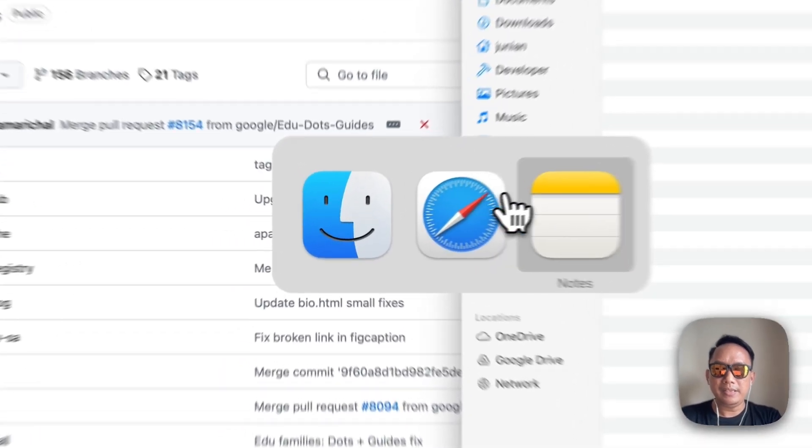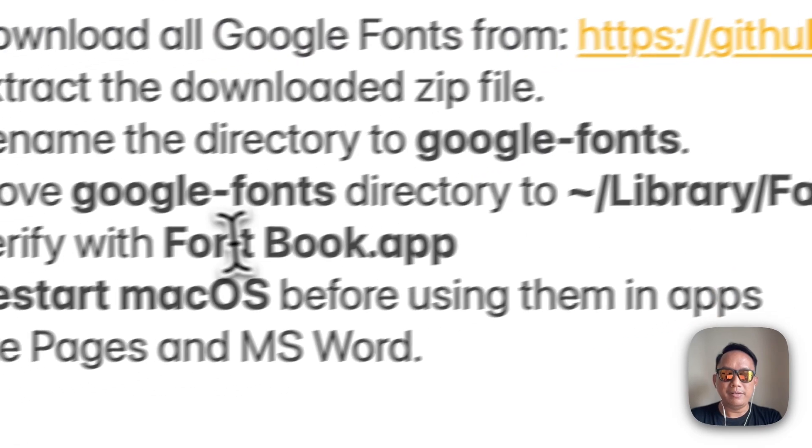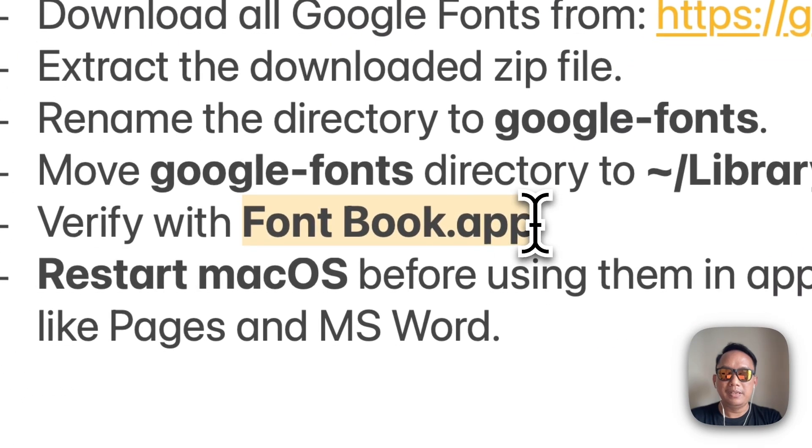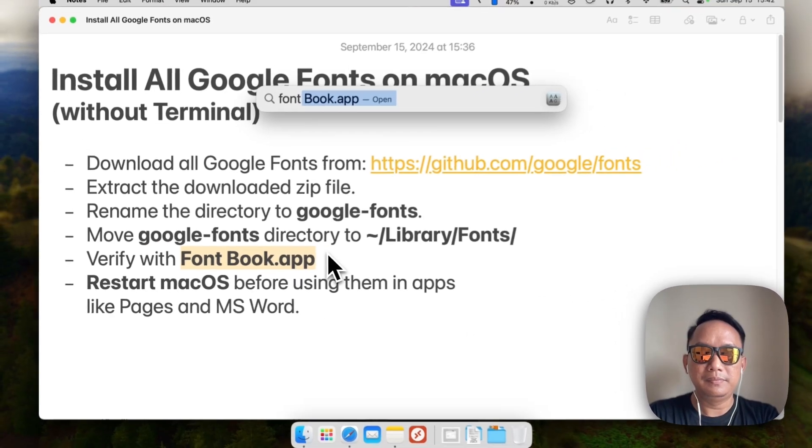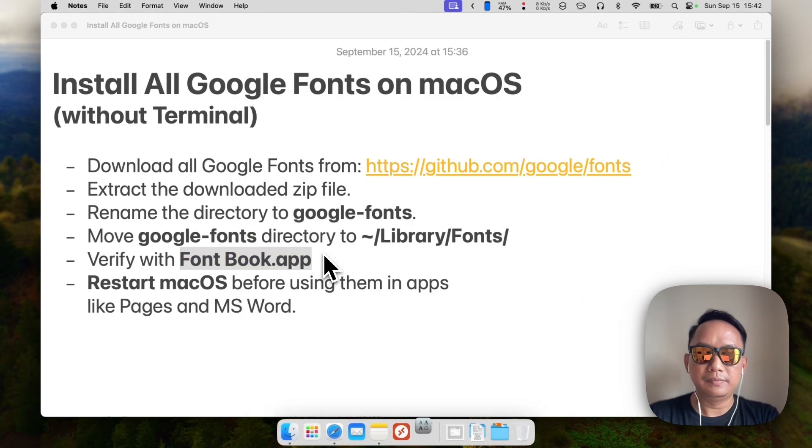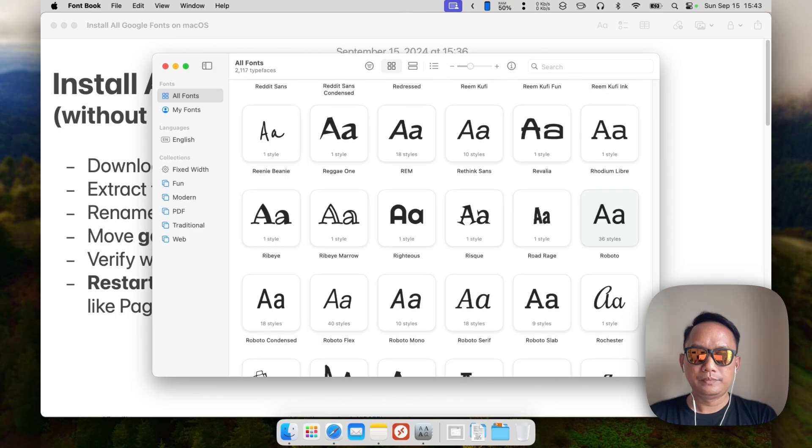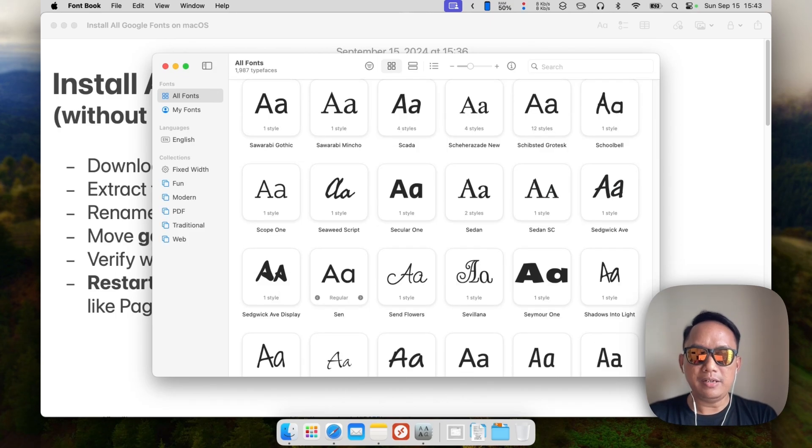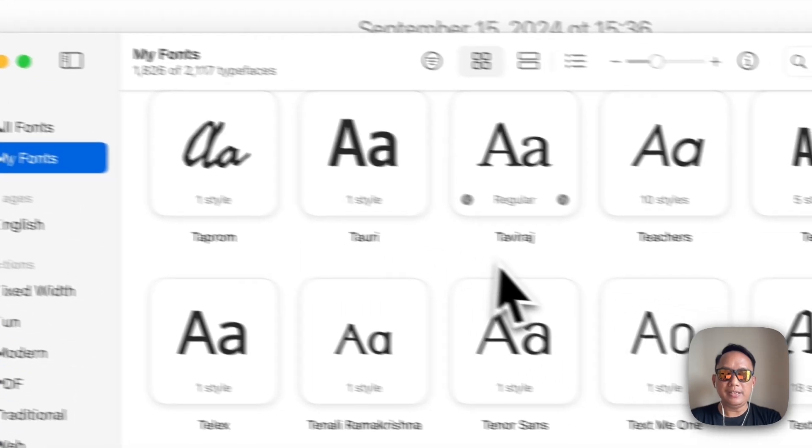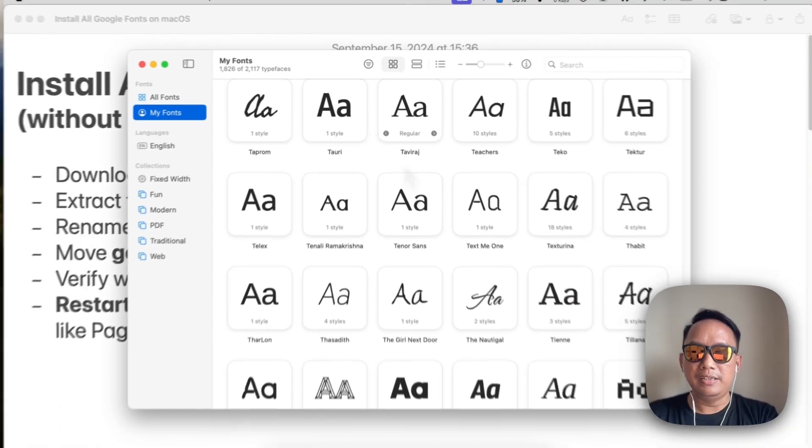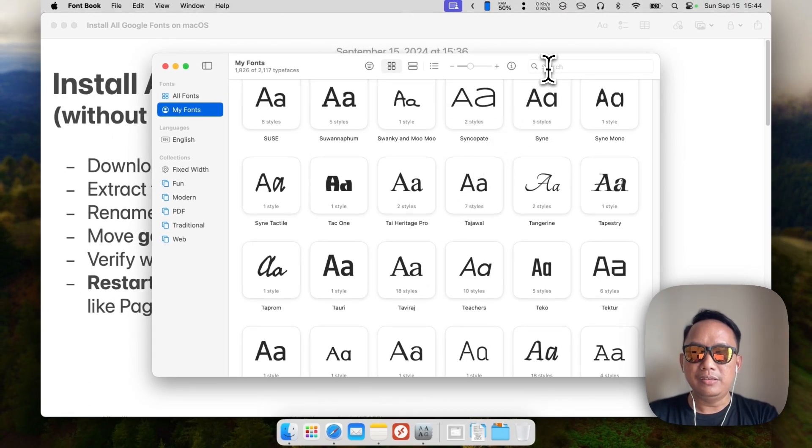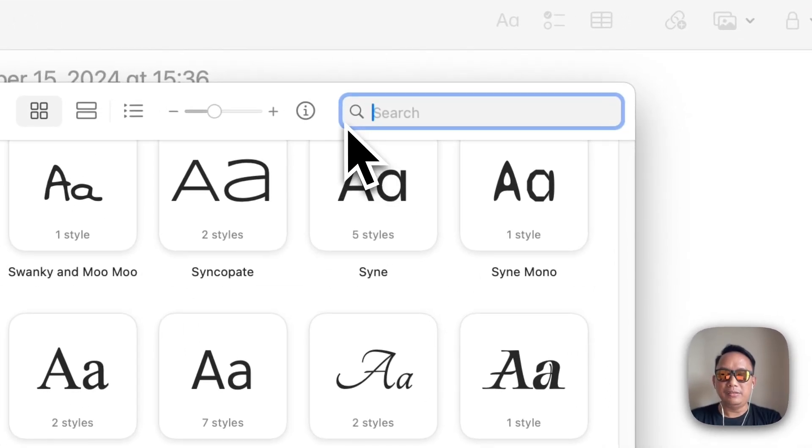Okay, once it's finished we can verify by using Font Book app. So let's open the Font Book app. Now that Font Book is open, you can check my fonts here, and these are the Google fonts you just installed. For example, you can find Roboto font.